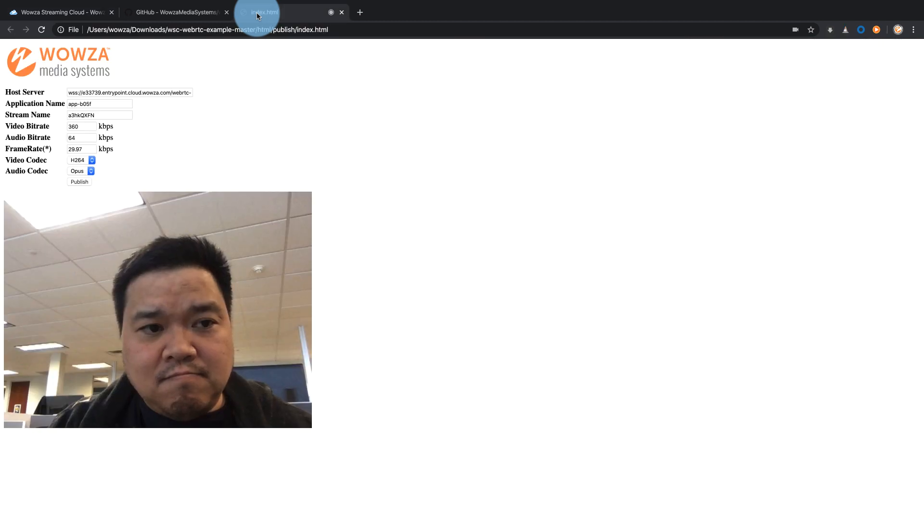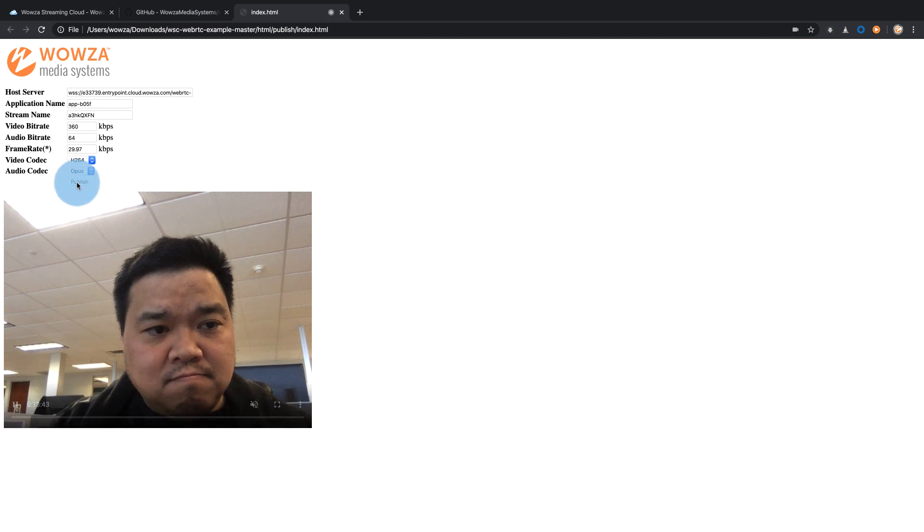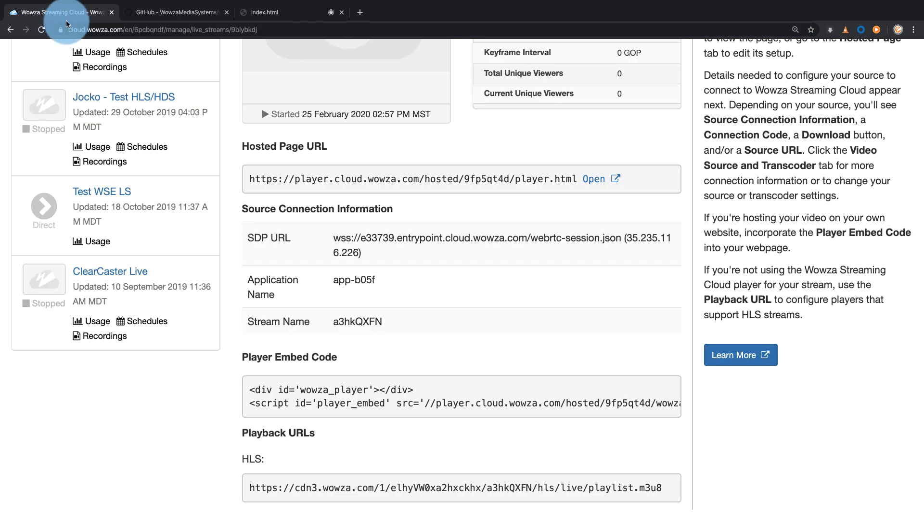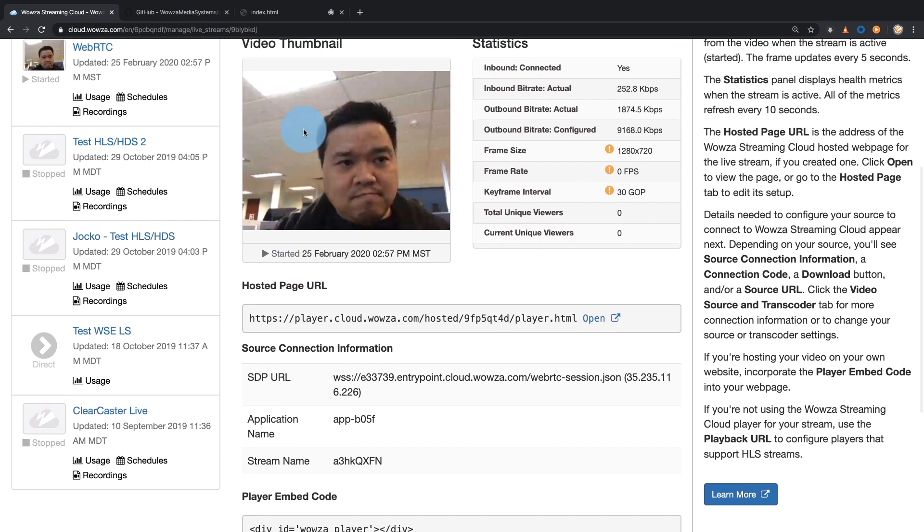Once this information has been added to your WebRTC HTML example, you can hit publish. Returning back to Wowza Streaming Cloud, you'll see a thumbnail under the overview tab along with health monitoring statistics.